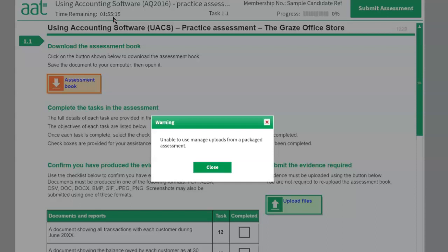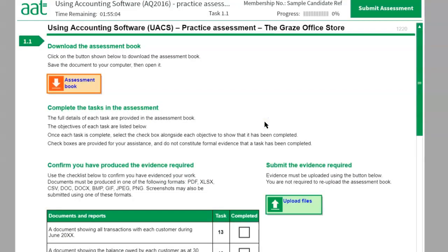Don't wait until everything is finished to upload, because if the assessment window closes you will not be able to upload anything. Please make sure you upload your evidence. To upload, click on 'Upload Files' — a small window will open for you to browse where the files are located. Go to the desktop and upload your evidence files one by one.